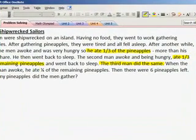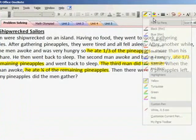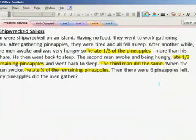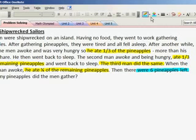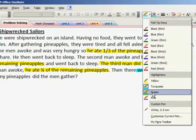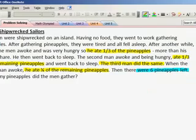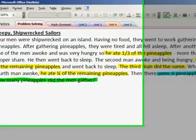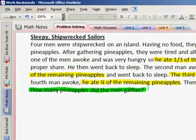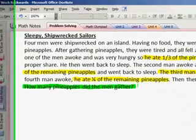And finally, the fourth man awoke and ate one fourth of the remaining pineapples. We also identified that they indicated how many pineapples were left — there were six pineapples left. It's very important for us to identify what question we're trying to answer, and here we're trying to answer: how many pineapples did the men gather?